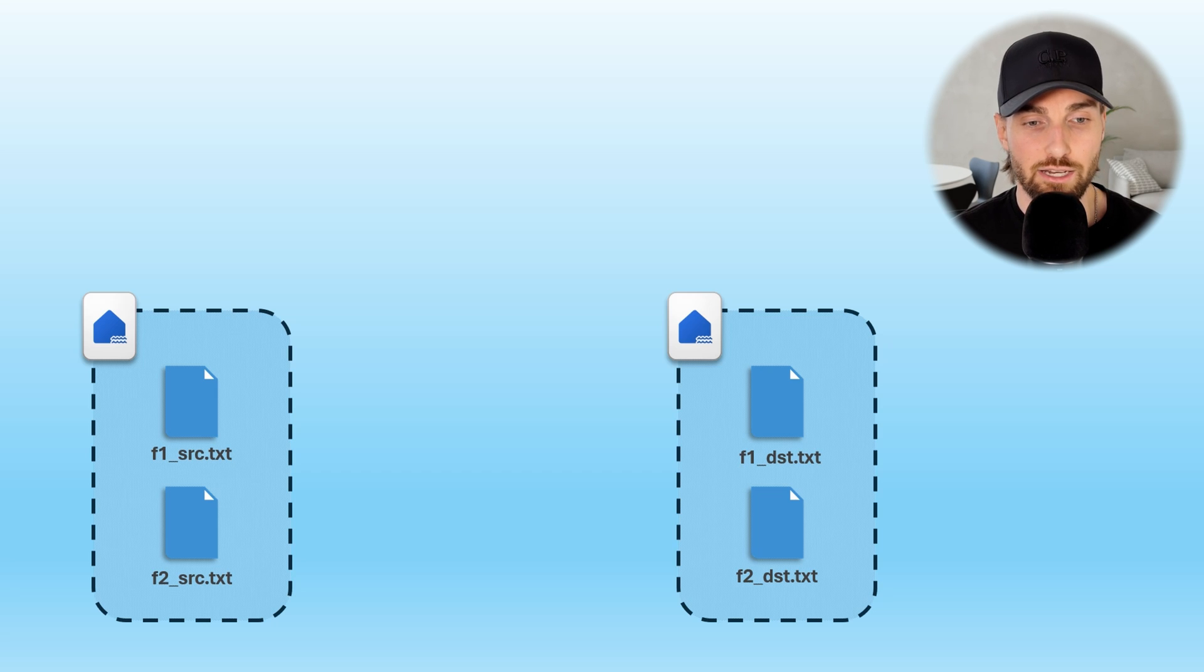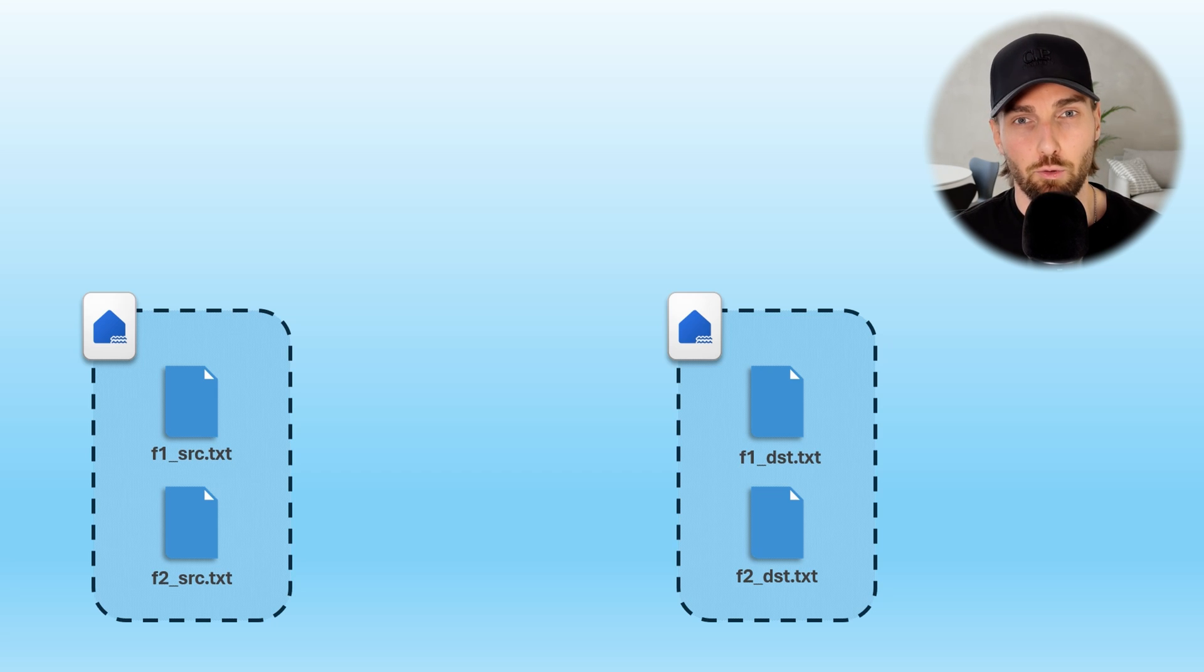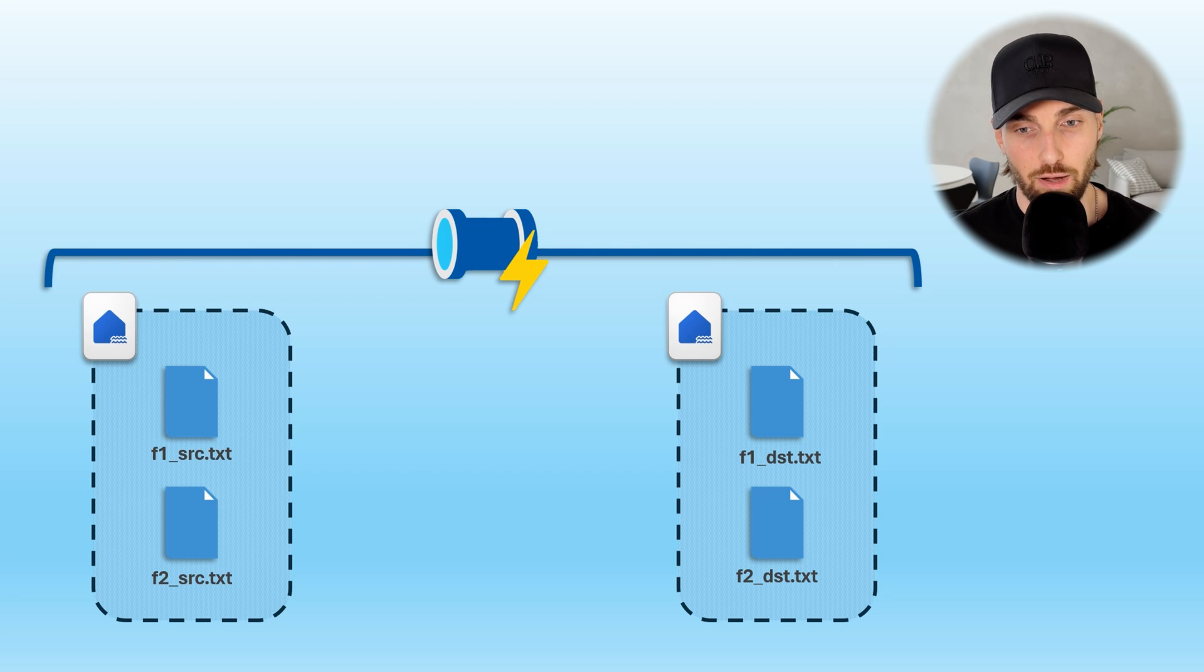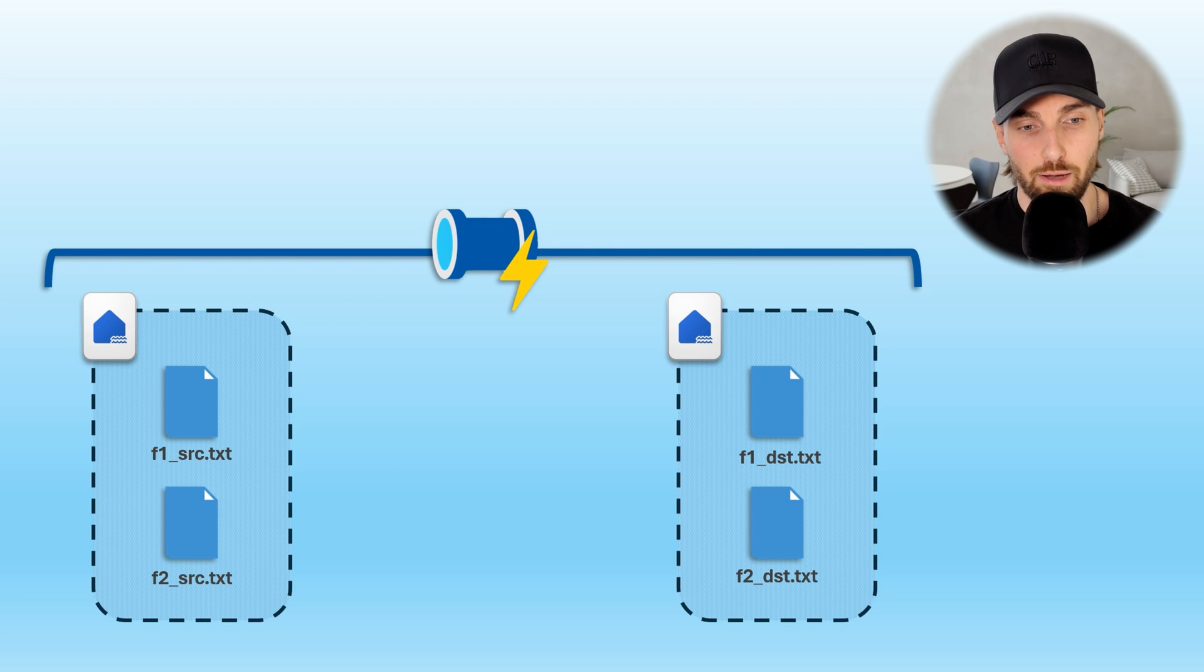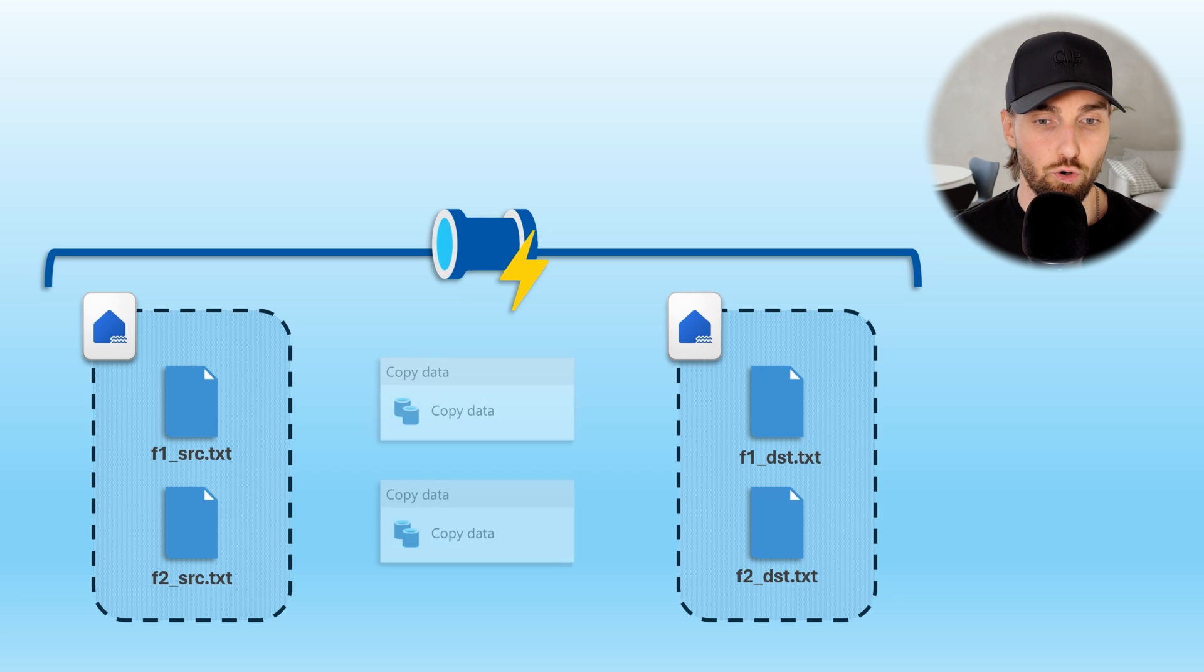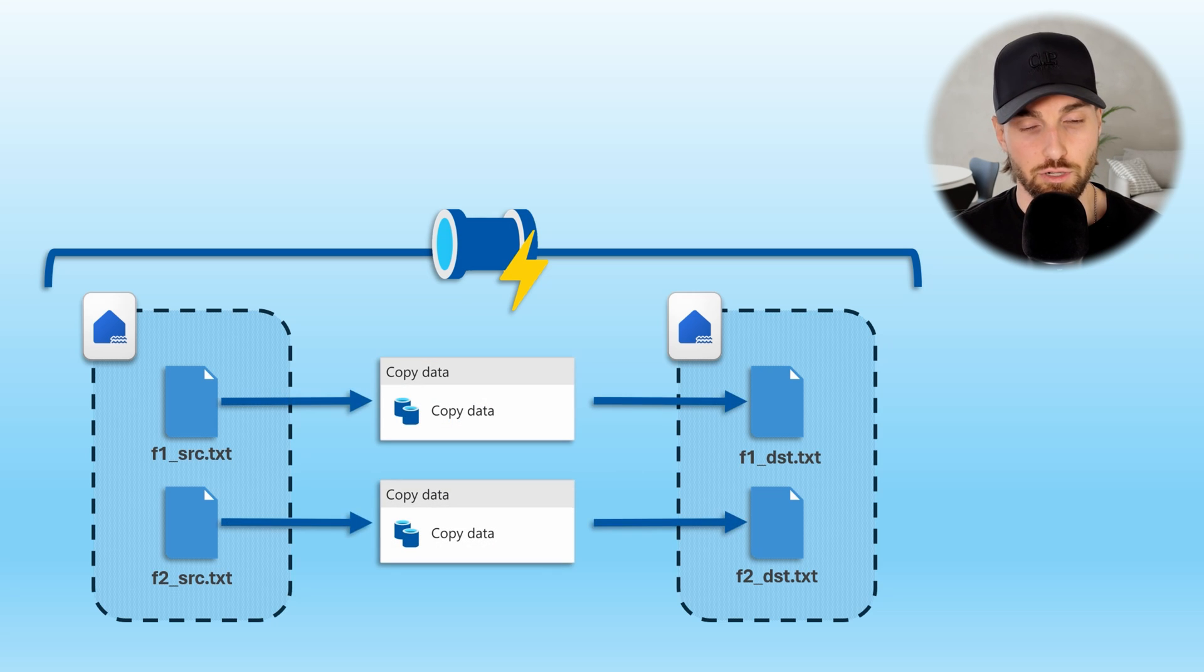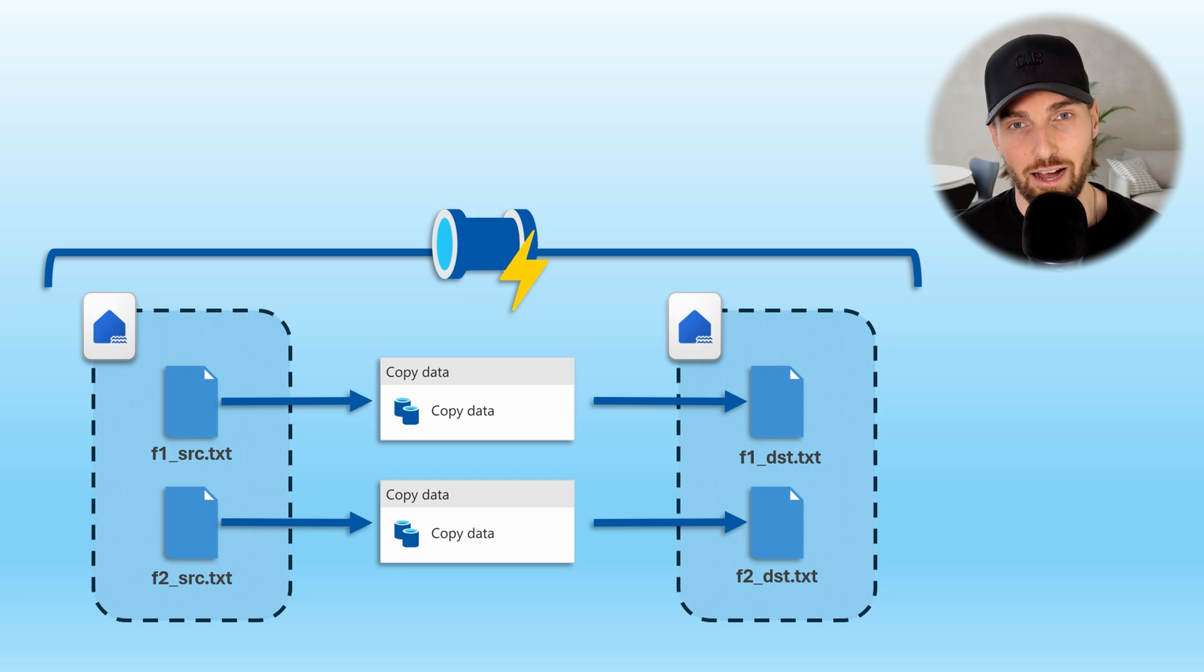Of course there are multiple ways to achieve this goal in Fabric, but one simple way would be use Fabric pipelines. We would create a Fabric pipeline and add two copy activities to that pipeline and then copy those files from our source lake house to our destination lake house.